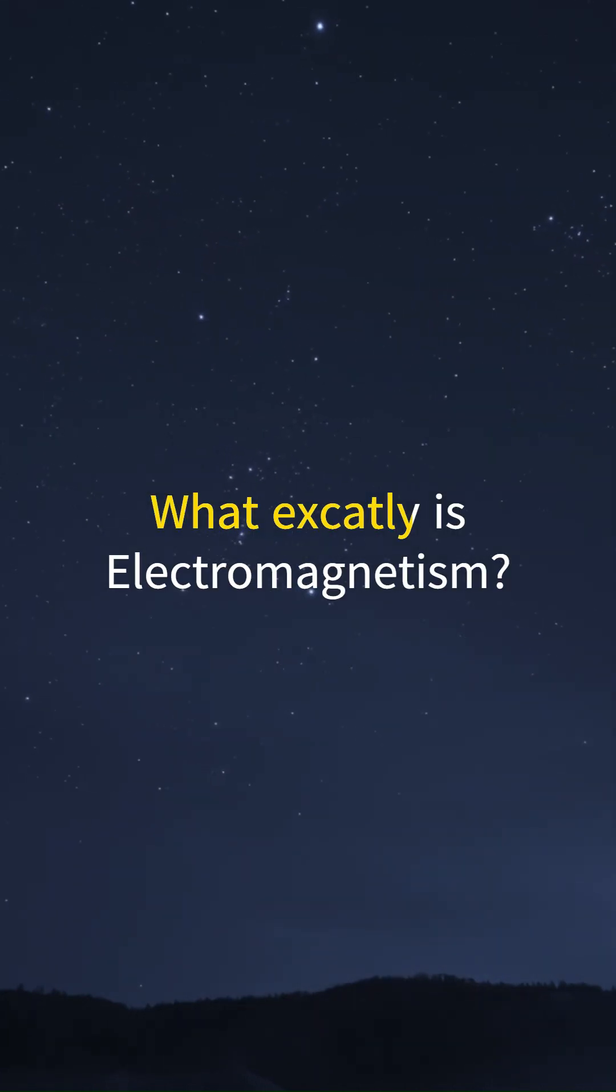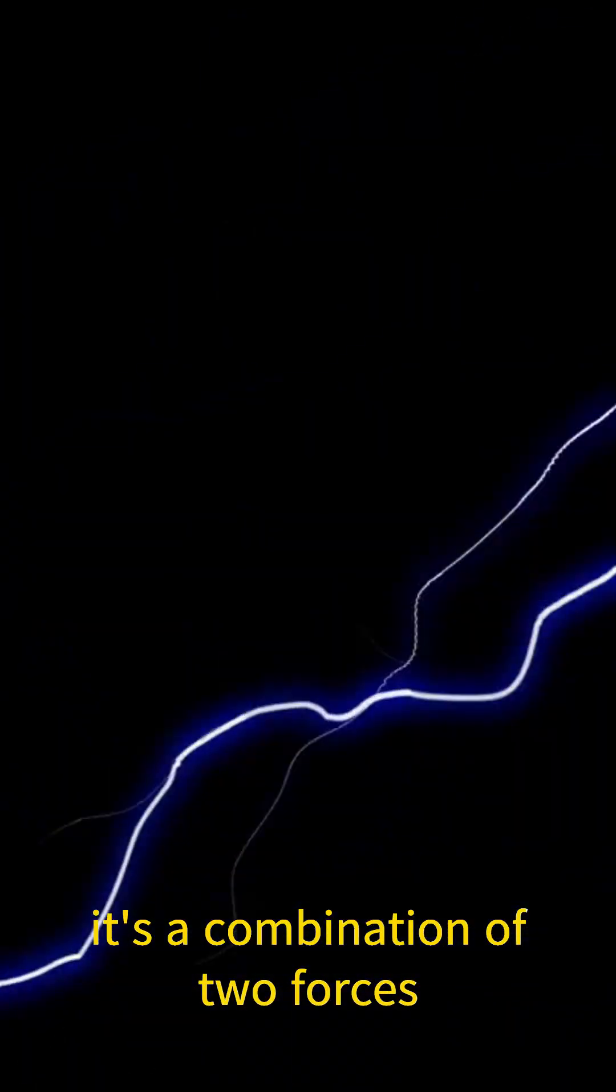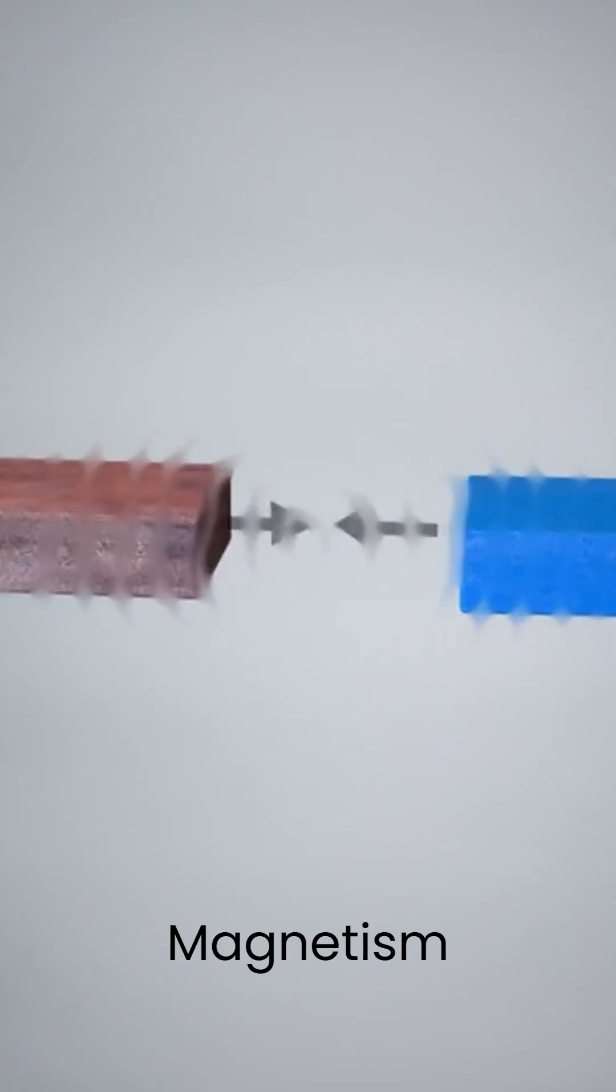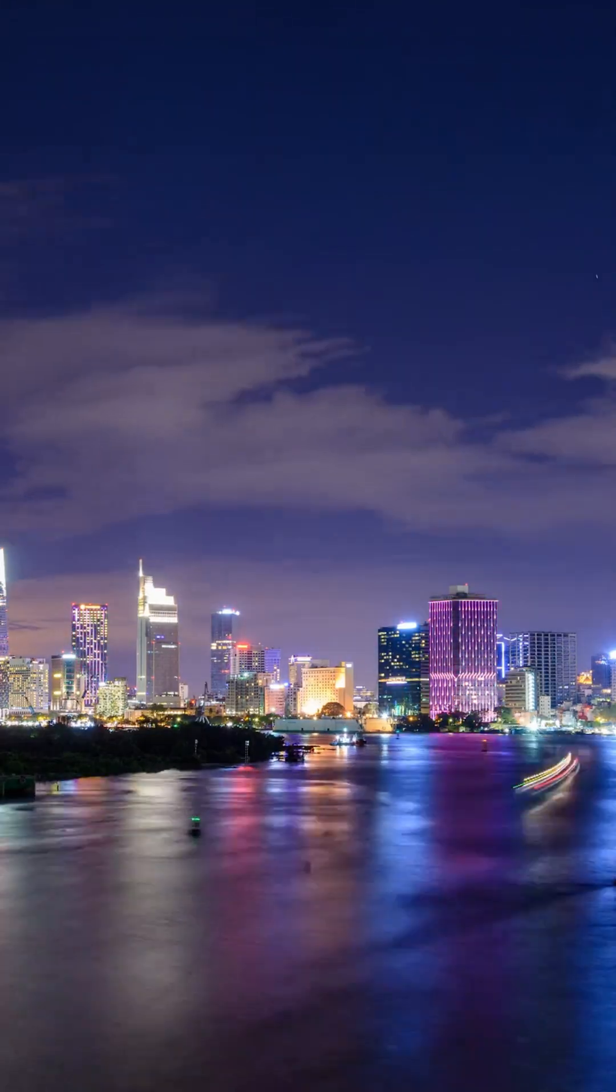So, what exactly is electromagnetism? At its core, it's a combination of two forces: electricity and magnetism. Together, they create an incredible partnership that powers our modern lives.